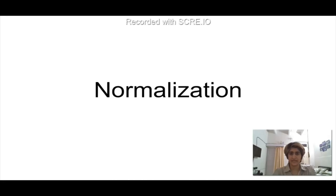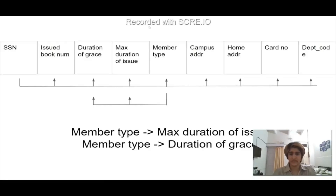Talking about normalization in our schema: every relation is in First Normal Form as there are no composite or multivalued attributes. Further, except for the member relation, every relation is in Second Normal Form and Third Normal Form, as there are no partial dependencies or transitive dependencies.